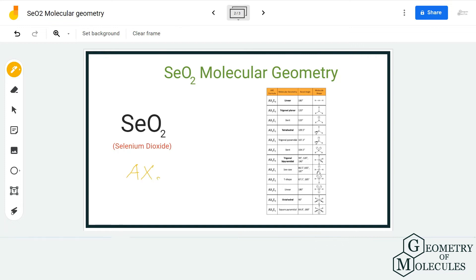The AXN notation method determines geometry depending upon the number of atoms bonding with the central atom and the number of lone pairs on the central atom. Here the AXN notation will be AX2E1, because there are two atoms of oxygen forming bonds with the central atom and there is one lone pair of electrons on the selenium atom.